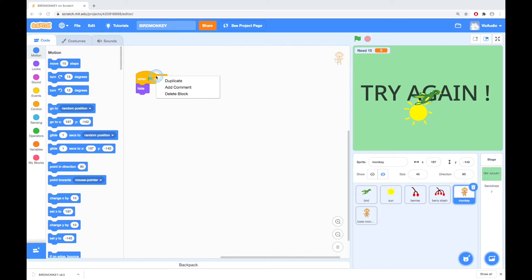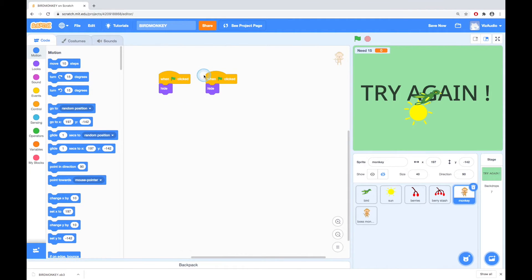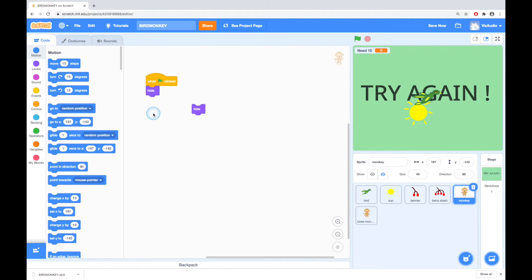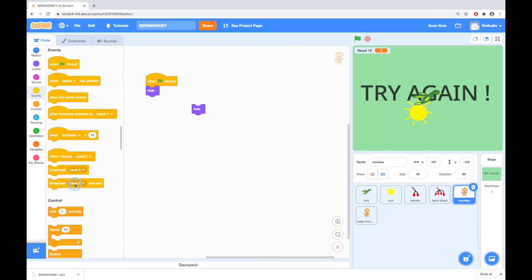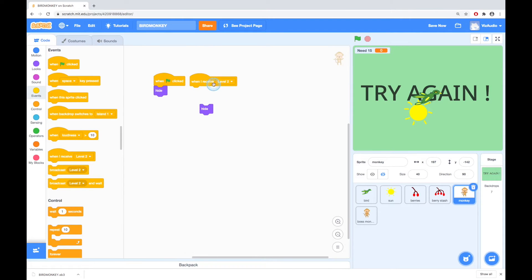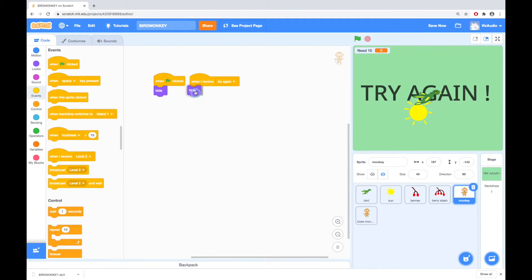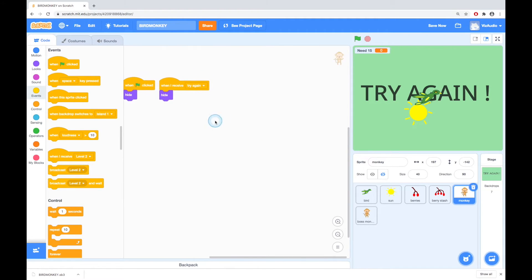I'm going to duplicate that and go to events, and when I receive try again I want to hide. So we'll just get that out of the way.